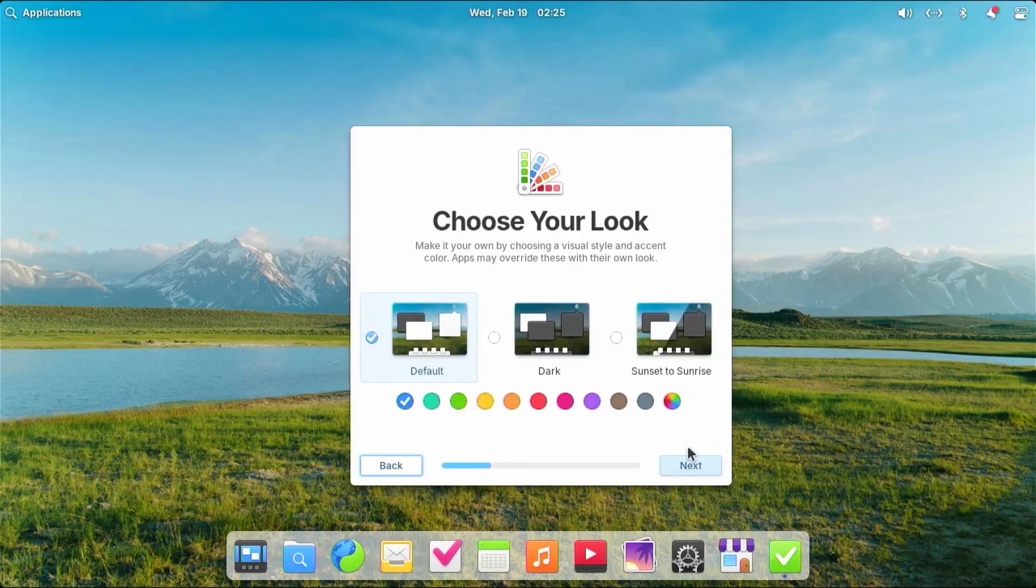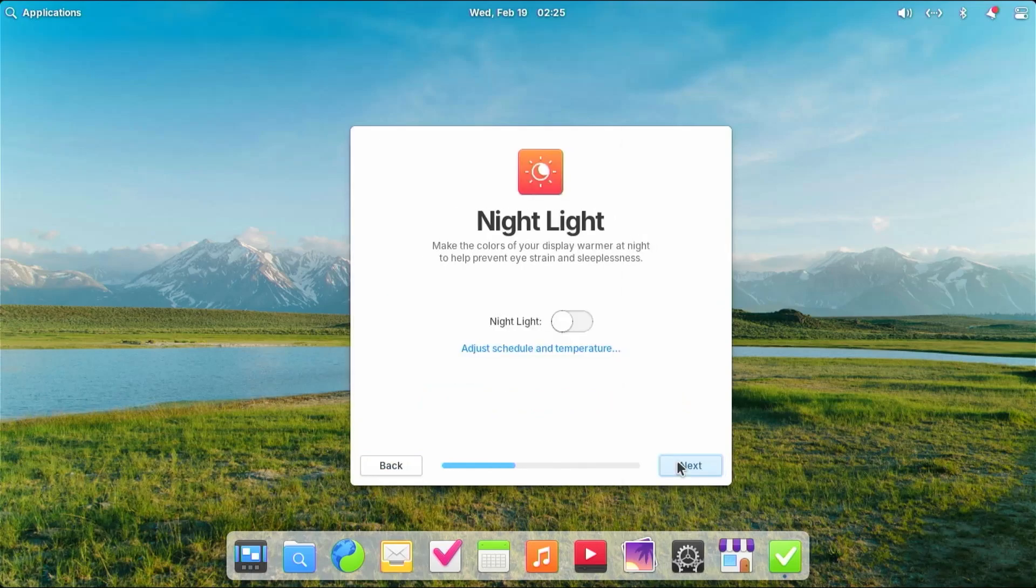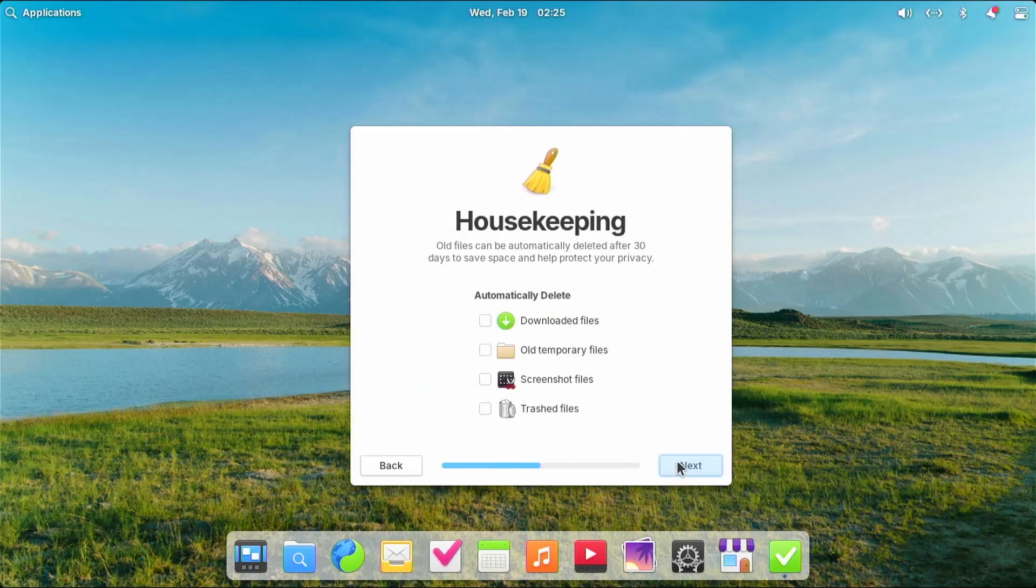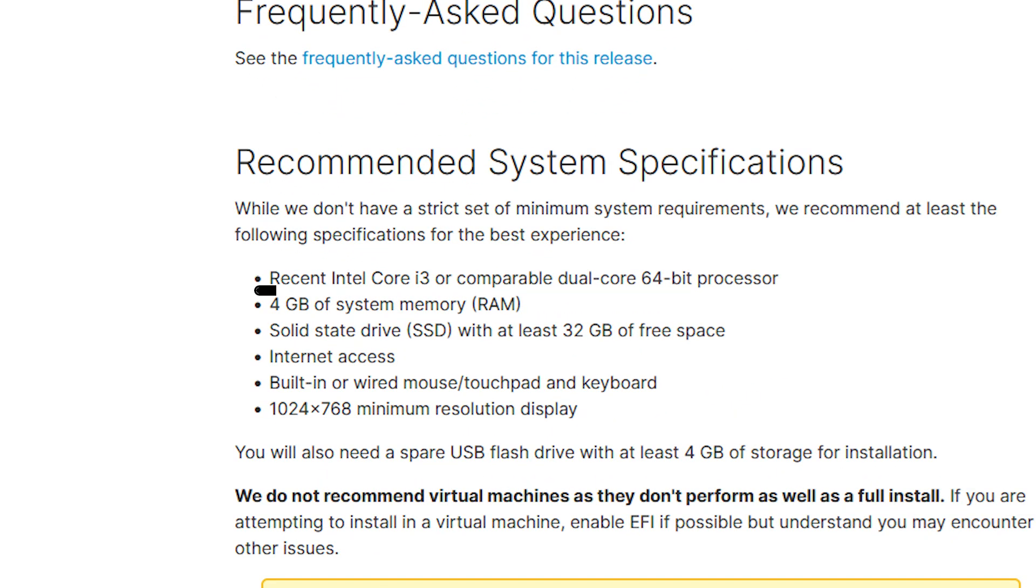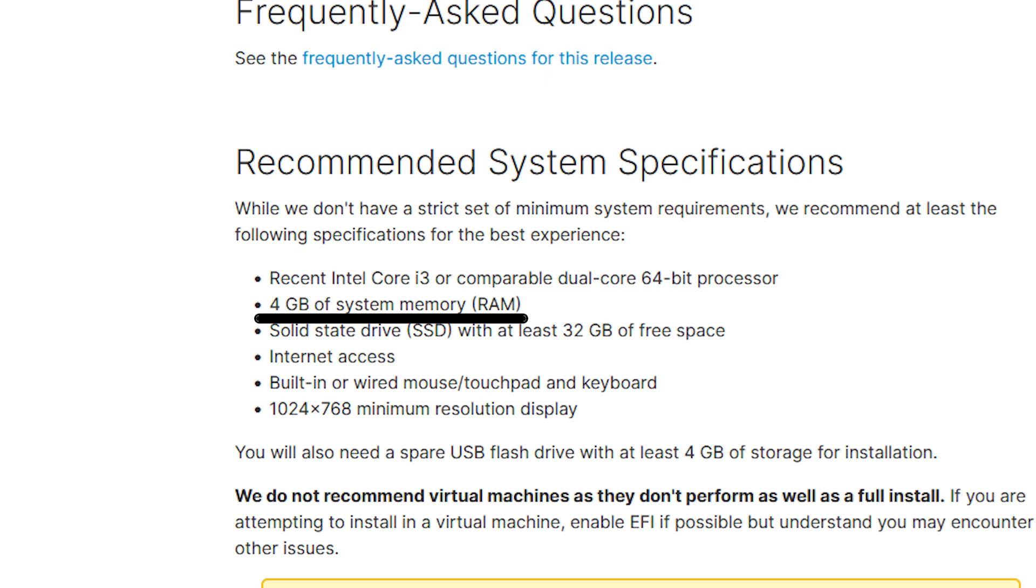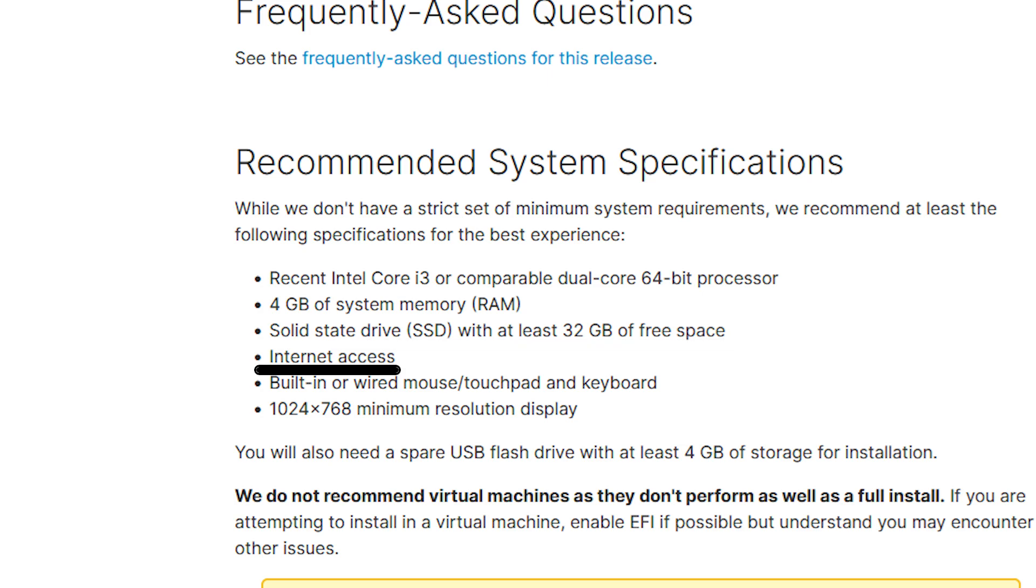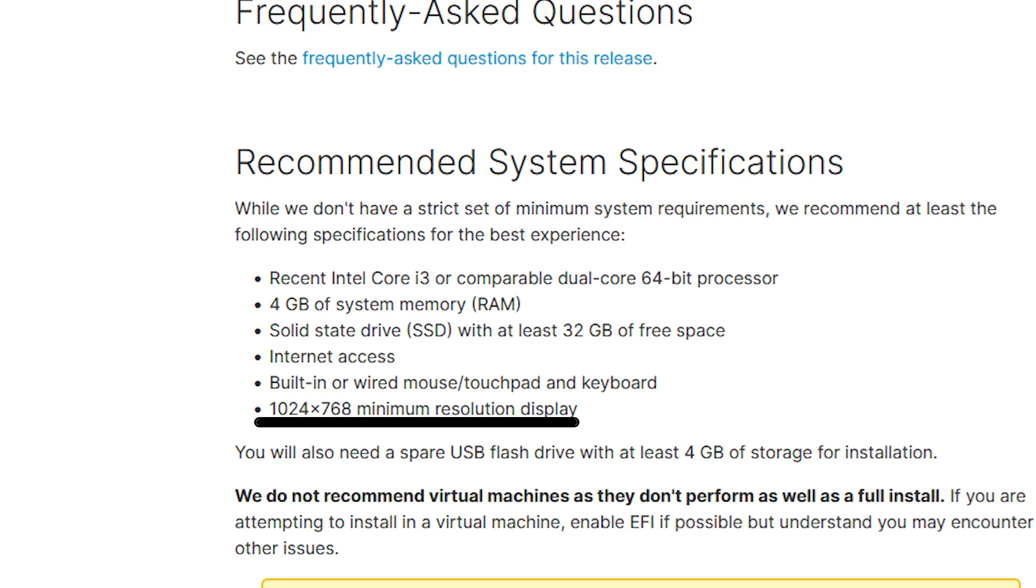Elementary OS is a Linux distribution with a gentle learning curve that looks very similar to Mac OS. The recommended system requirements are very reasonable: a recent Intel Core i3 or comparable dual core 64-bit processor, 4 gigs of RAM, SSD with at least 32 gigs of free space, internet access, mouse and keyboard, and a 1024x768 minimum resolution display.